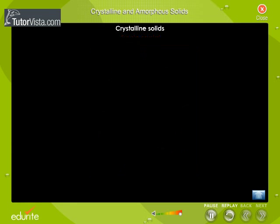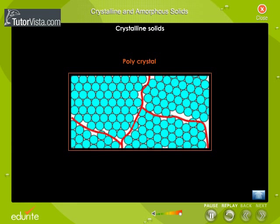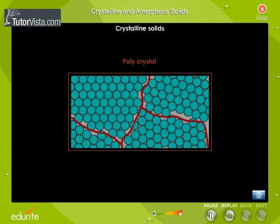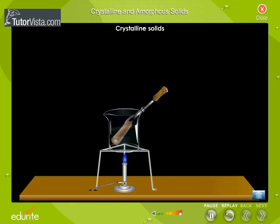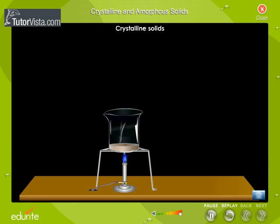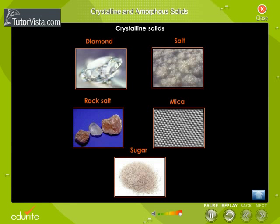In a polycrystalline crystal, the periodicity of the pattern is interrupted at the boundaries. Crystalline solids have a sharp melting point, and all bonds have the same strength. Examples include diamond, rock salt, mica, and sugar.